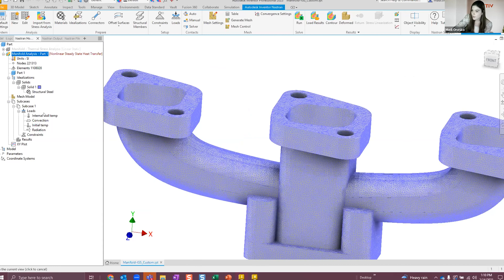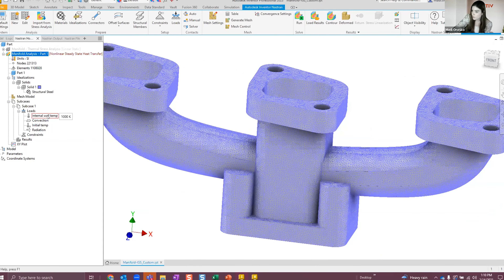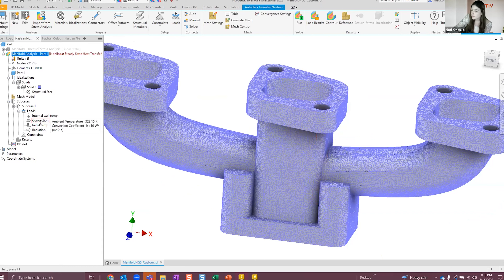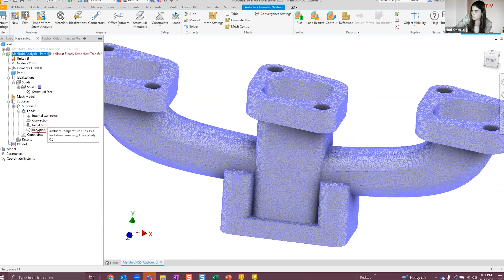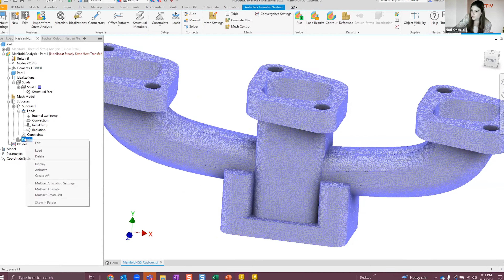Depending on your geometry and analysis type, you may need to refine or coarsen your mesh. I applied each of my loads: a uniform wall temperature to all inside surfaces within the manifold; convection with an ambient temperature of 323 Kelvin and a convection coefficient of 10 watts per meter squared Kelvin; an initial temperature of 295 Kelvin; and radiation with an ambient temperature of 323 Kelvin and an emissivity of 0.5.